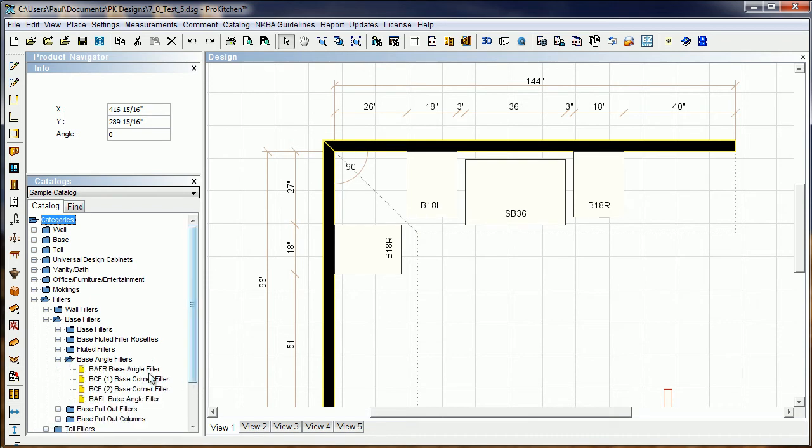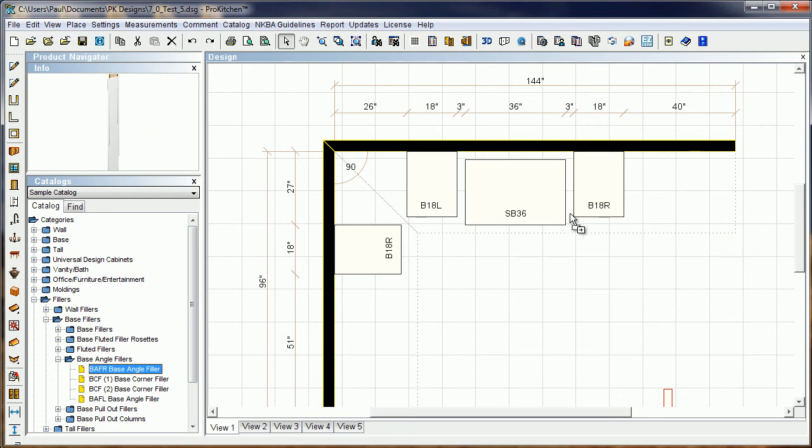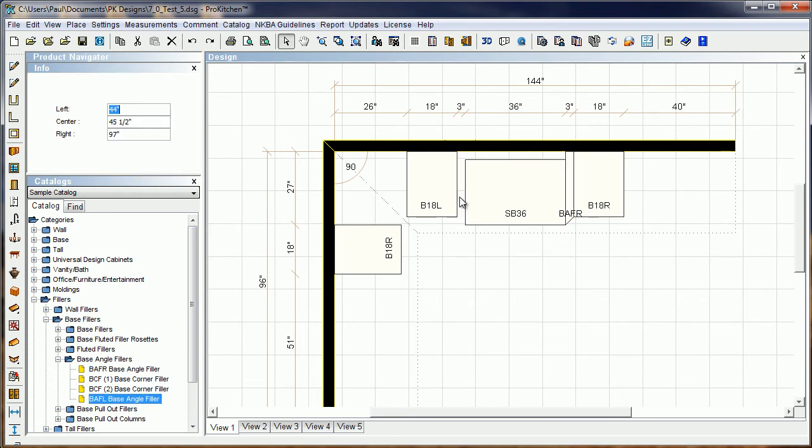Base angle fillers—we've got BAFR, BAFL. These are our base angle fillers. They will go either on the right or the left of the pulled-out cabinet. I'm going to grab my right and drop it out here, grab a left and drop it out there.